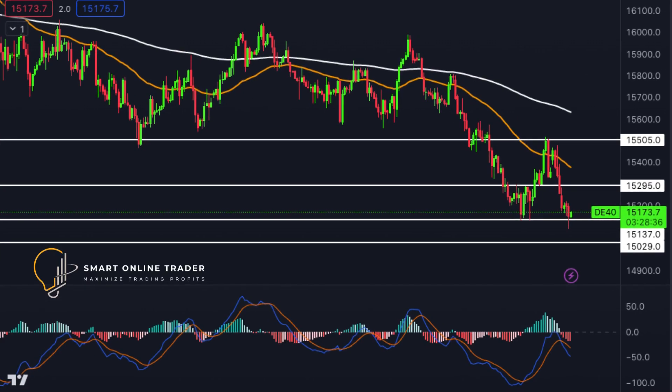Moving to DAX, it has bullish momentum. There's potential for a bullish bounce from the first support at 15,137, a multi-swing low support. The second support at 15,029 is notable due to a 127.20% Fibonacci extension. The first resistance at 15,295 is a pullback resistance, and the second resistance at 15,505 aligns with a 78.60% Fibonacci projection.